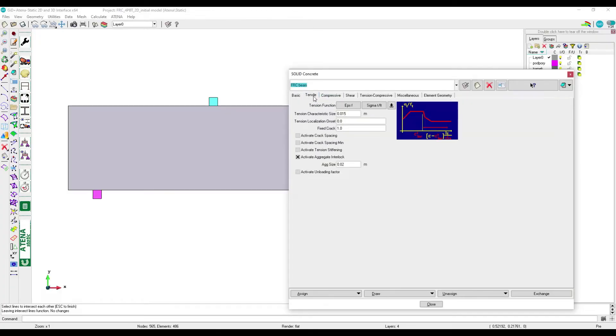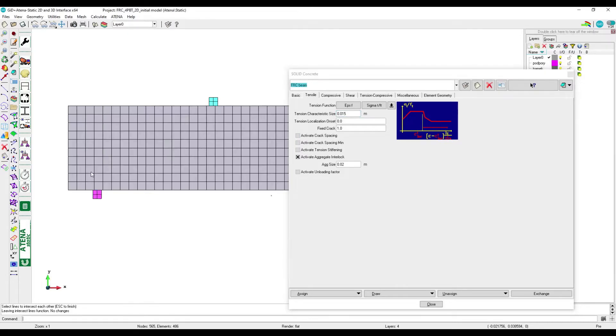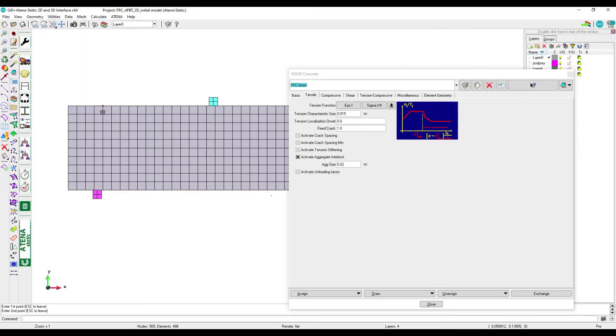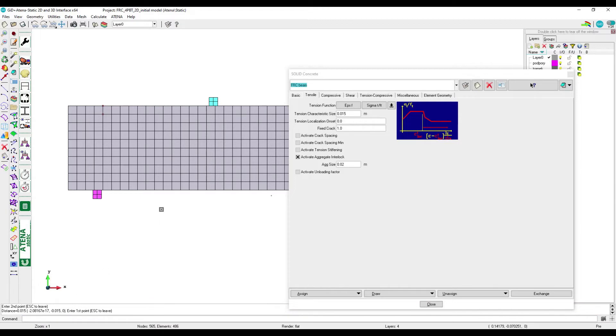Tension characteristic size is the same size of the finite element mesh. So here in this model is 0.015 meter. We can check it by activating mesh and this stands for one finite element. We can see the mesh size is 0.015 meter.